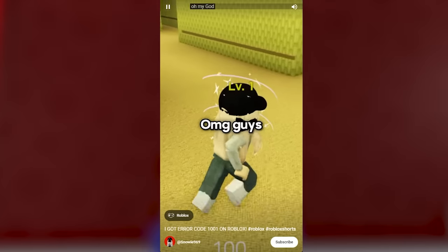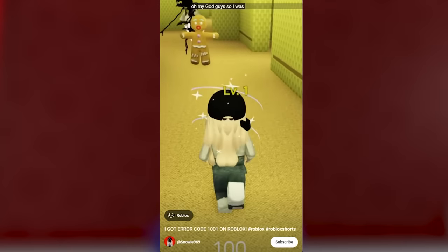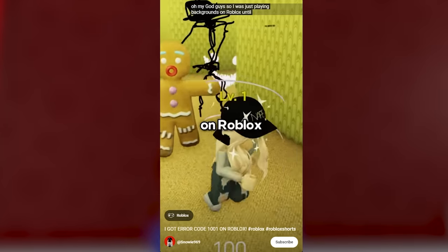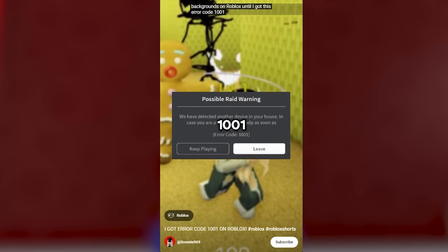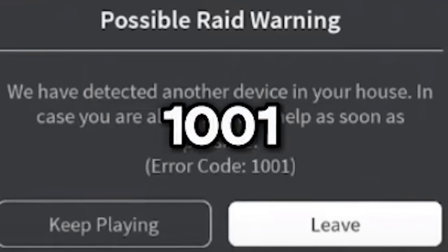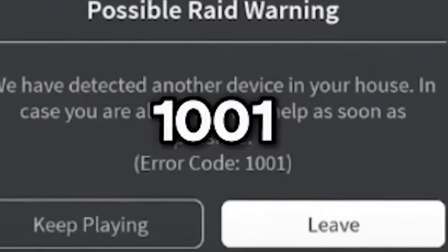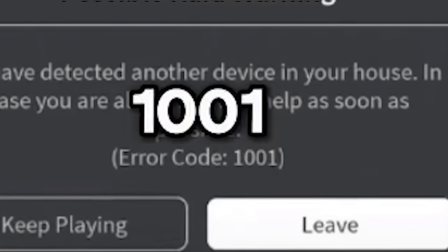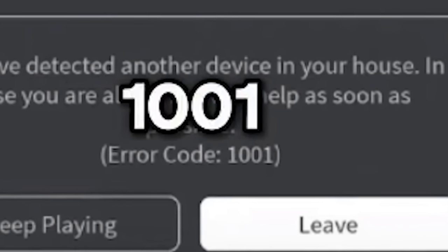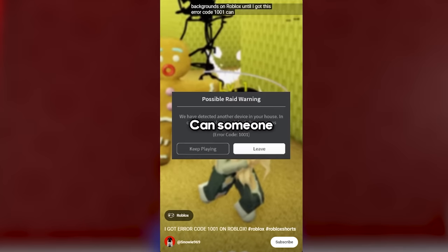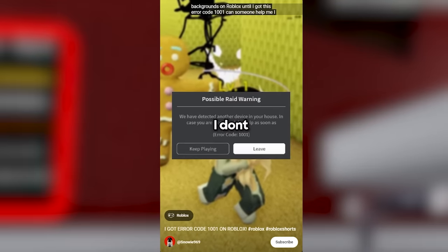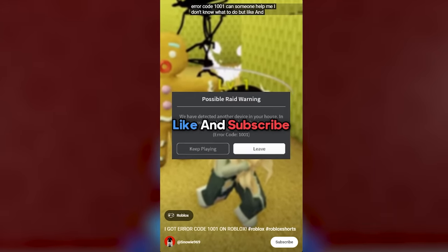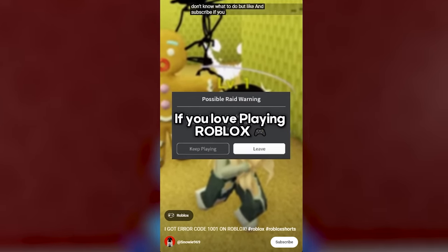Oh my god guys, so I was just playing backrooms on Roblox until I got this error code 101. We have detected another device in your house. In case you are alone, get help as soon as you can. Error code 1001. Can someone help me? I don't know what to do. But like and subscribe if you love playing Roblox.